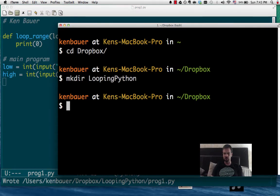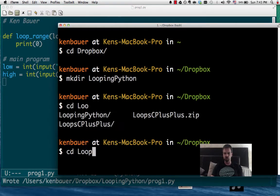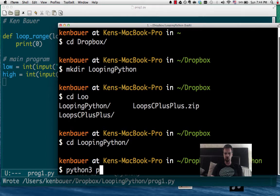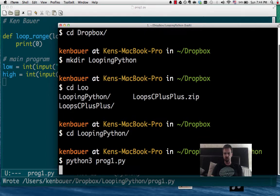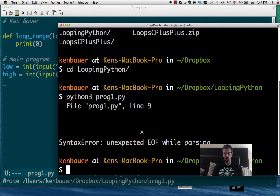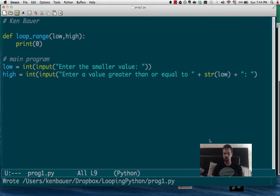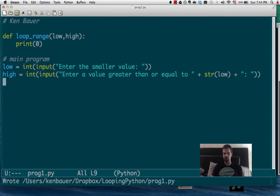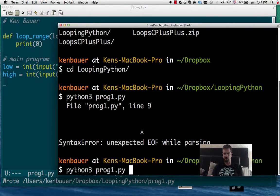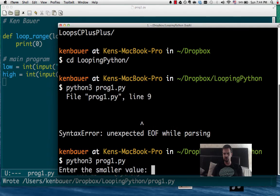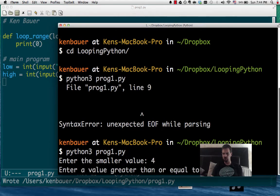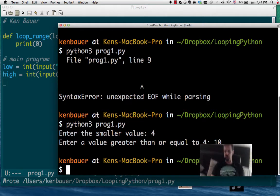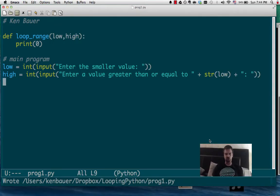So I'm going to just try right away and make sure that runs. So let's switch to looping Python. And we're going to run Python 3 on prog1.py. I'm going to syntax error, line 9, end the file. Looks like I missed a parenthesis. There we go. The small value, 4, and it says enter a bigger value. Looks good, right?